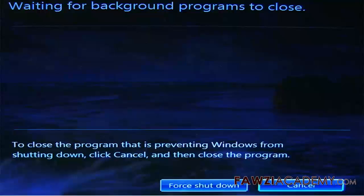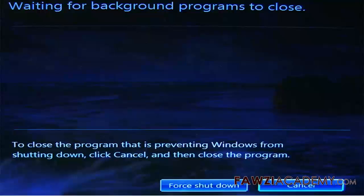I will talk about how to fix error message waiting for background programs to close in Windows 7. Your Windows is closing. Background services and processes saving work, and it is taking a bit longer than expected. Hence, you see this message.